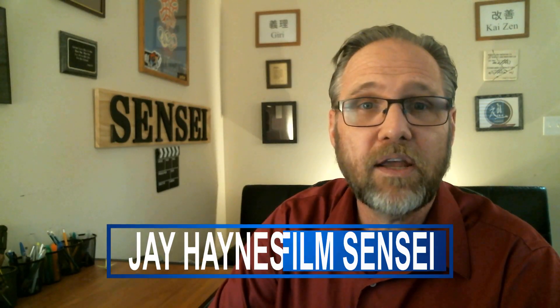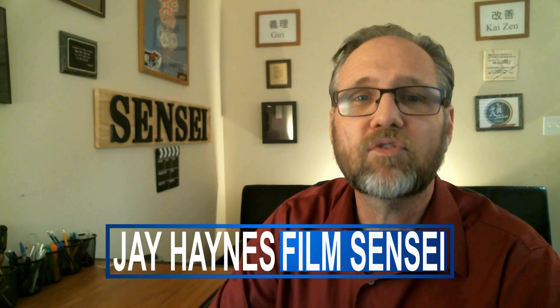I'm Jay Haynes for the Film Sensei YouTube channel and this has been How to Use Grade Clips in HitFilm Express.